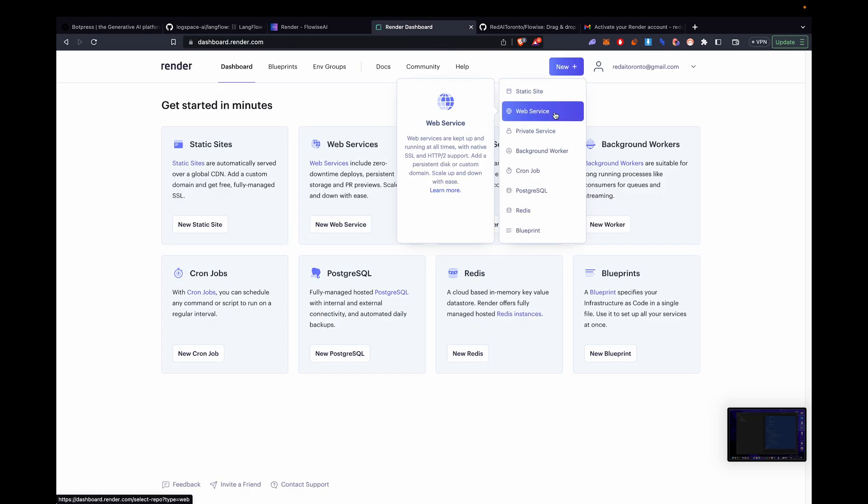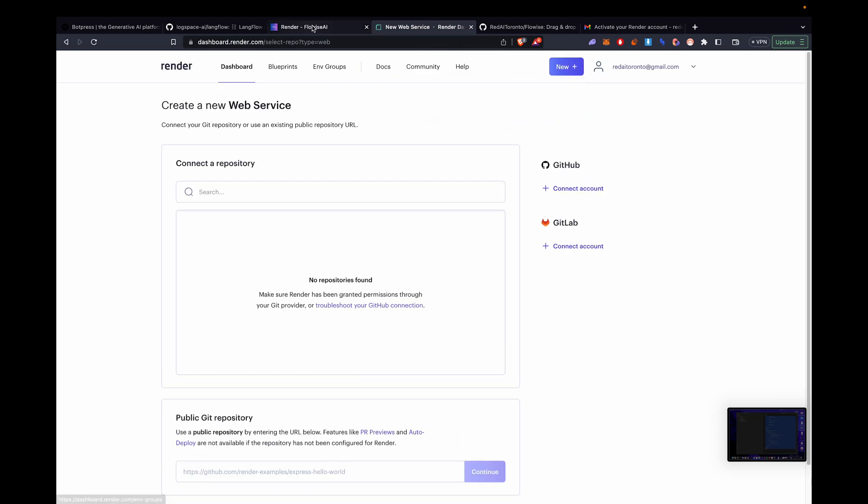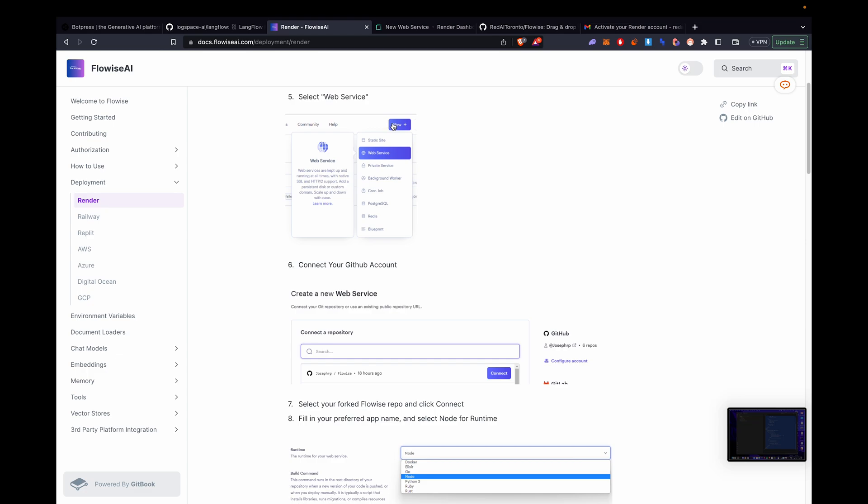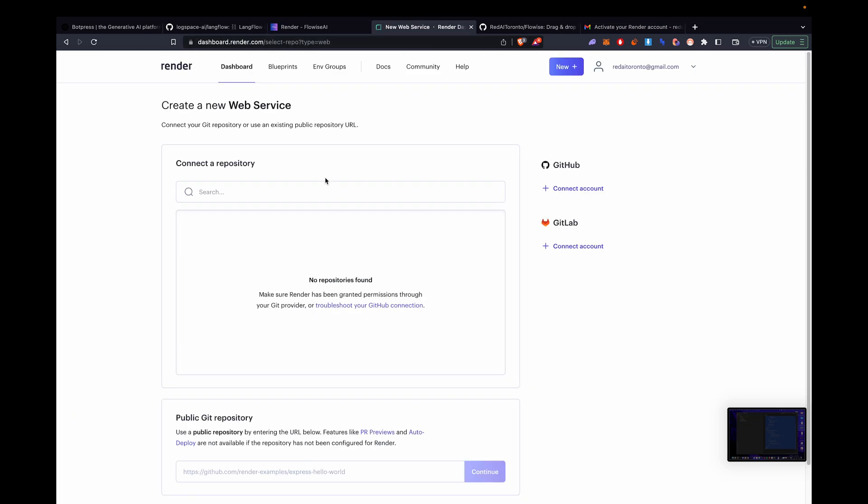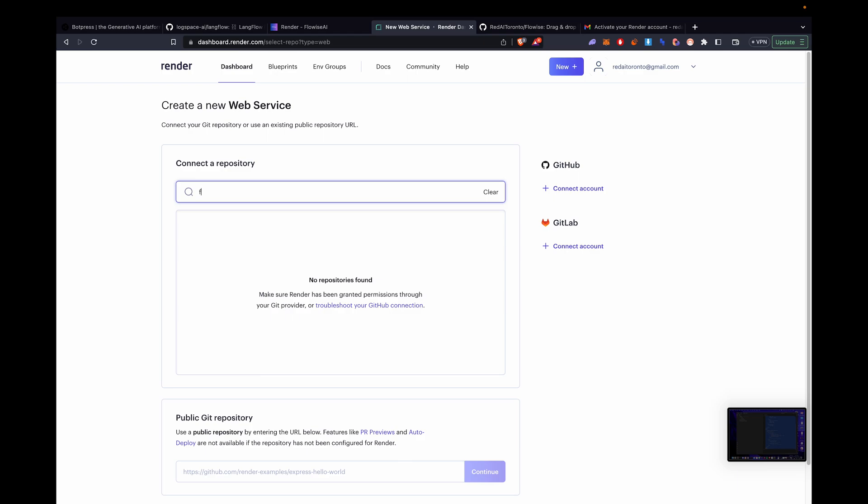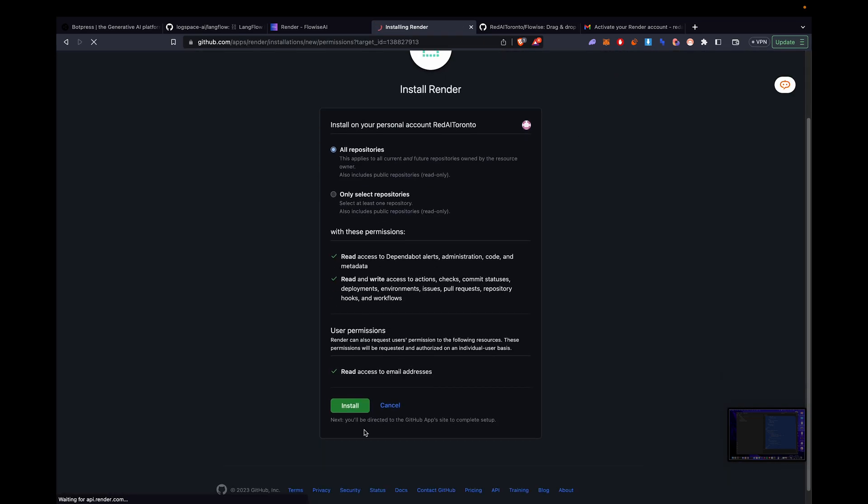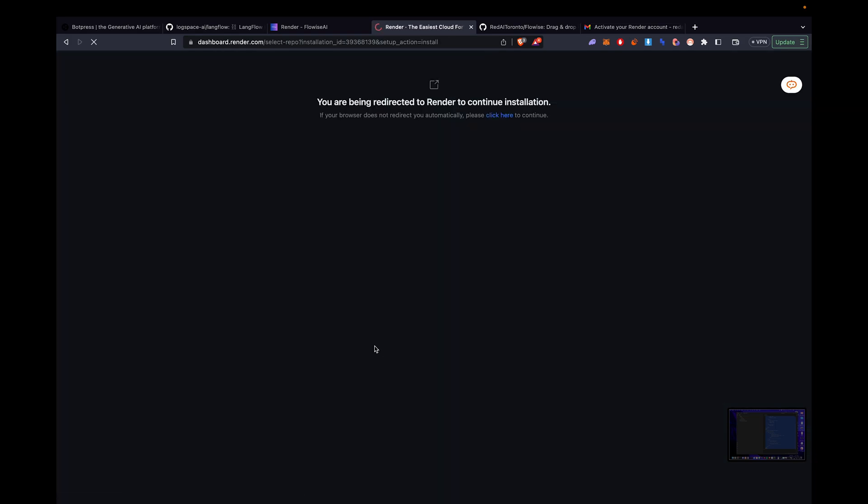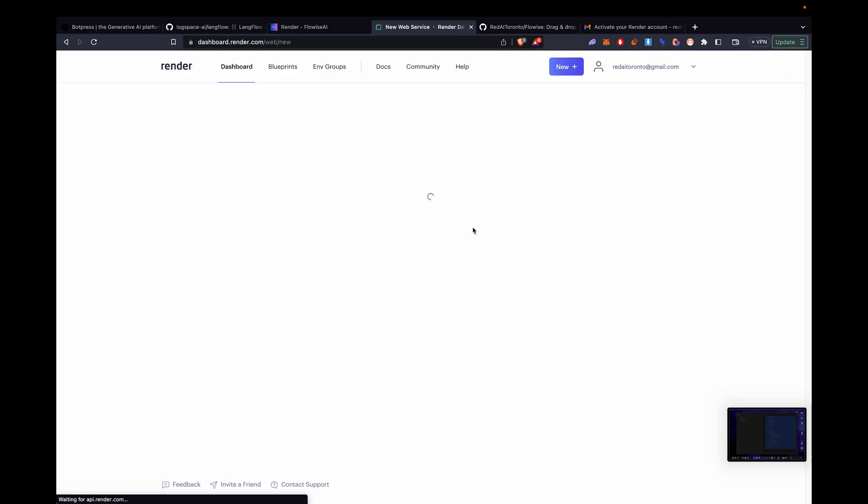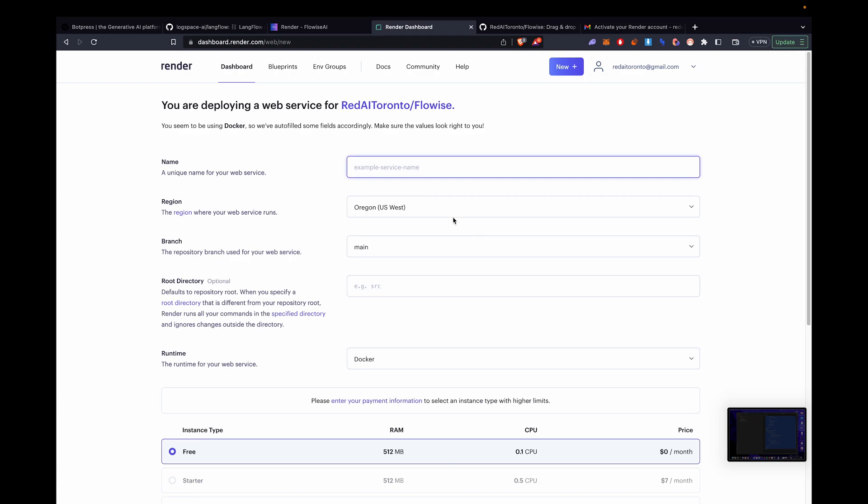We're going to select the FlowWise repo. You're going to have to connect your GitHub account, which is on the right side where it says GitHub. So connect your account. And then install render onto GitHub. Now FlowWise will pop up. Click connect. And it'll connect. Now you've got to fill up the settings.